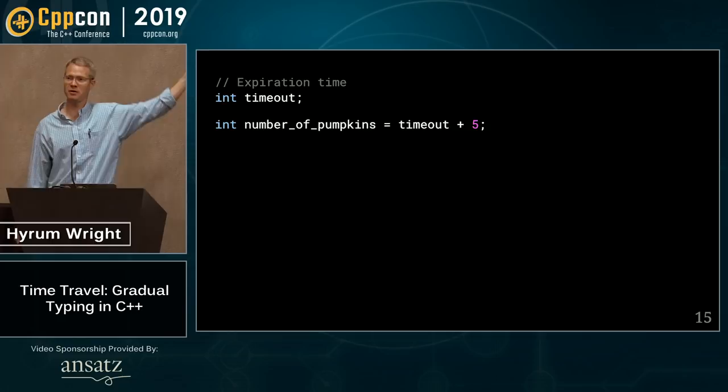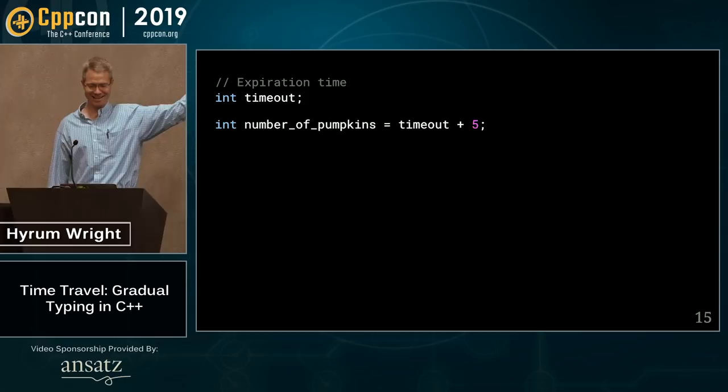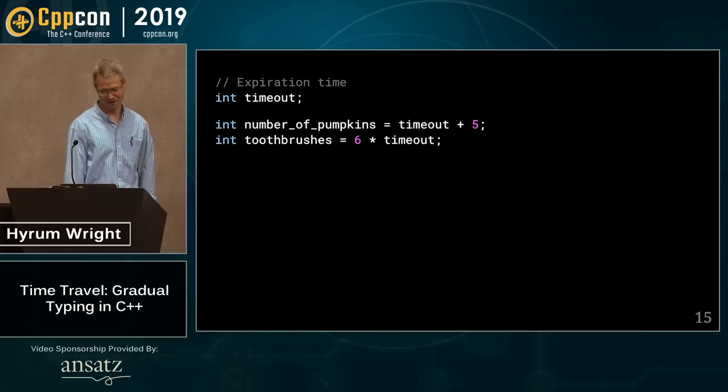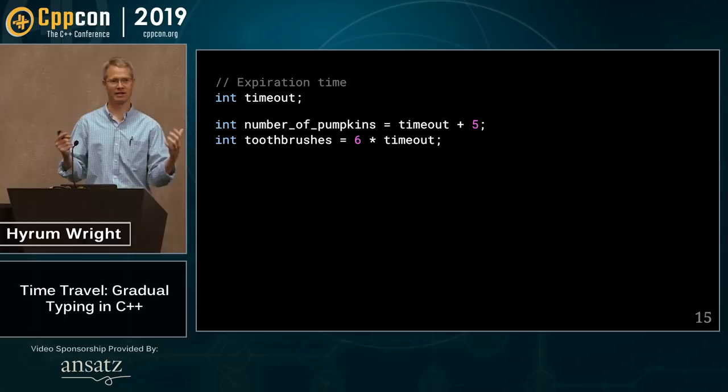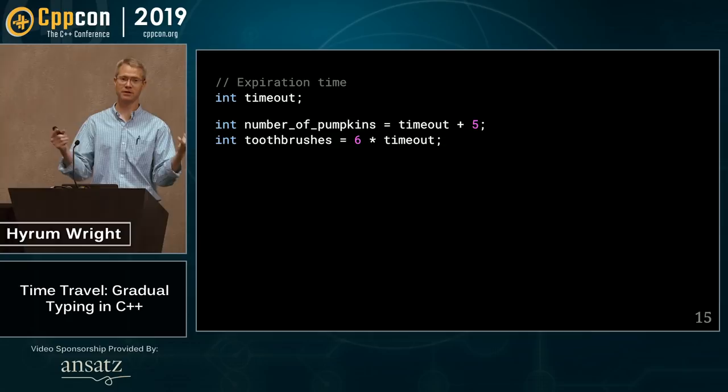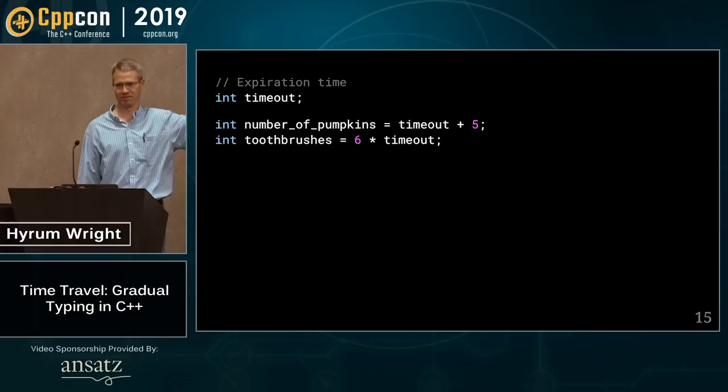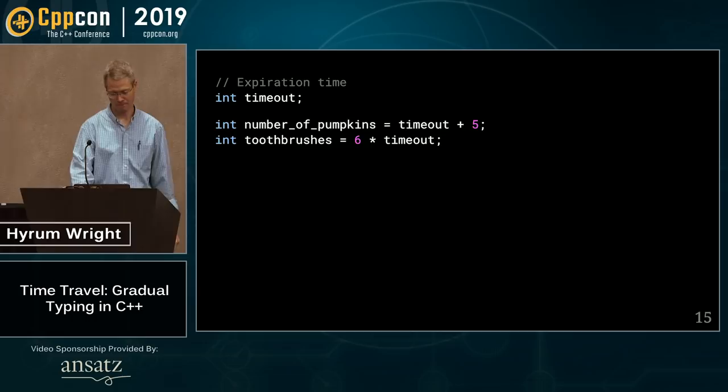The language also lets you do things like compute 'number of pumpkins equals timeout plus five' or 'number of toothbrushes equals six times timeout' — the language does not prevent any of these terrible things. Code review should catch egregious violations of semantic knowledge, but you don't want to depend on that.